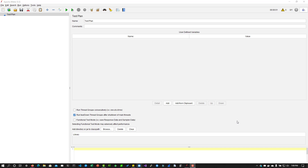Before you get started, make sure you know about the application, the business flow, and the test data. Without knowing your application it is tough to navigate — once the recording session starts, you can lose track of what to record and which elements to click. Always be prepared before recording in any tool, whether it's JMeter or LoadRunner. Make sure you know the application, have the relevant test data, know where to click and where to pause.